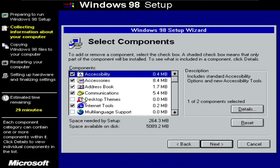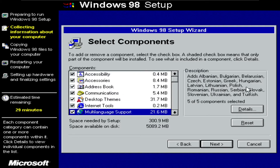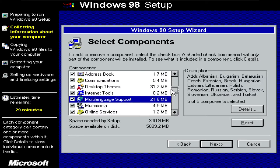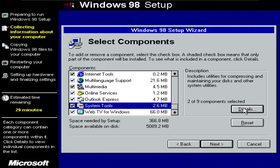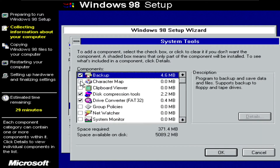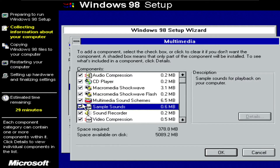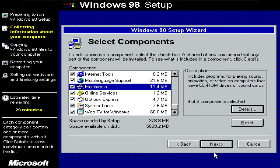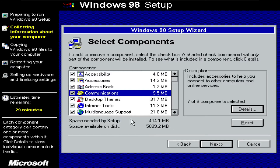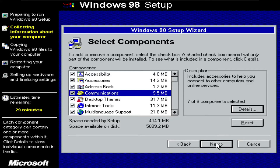Click next. If you selected custom, it should give you all of these options. I'll select everything, because I want all of the options installed. You can also go into each one and click details to select absolutely all of them. Under multimedia, I also want to get the sample sounds, which are very cool. Under accessories, it is very important that you select the games, because who doesn't want all of those classic games? After selecting everything, the installation will take up about 400 megabytes, which is completely fine. Click next.